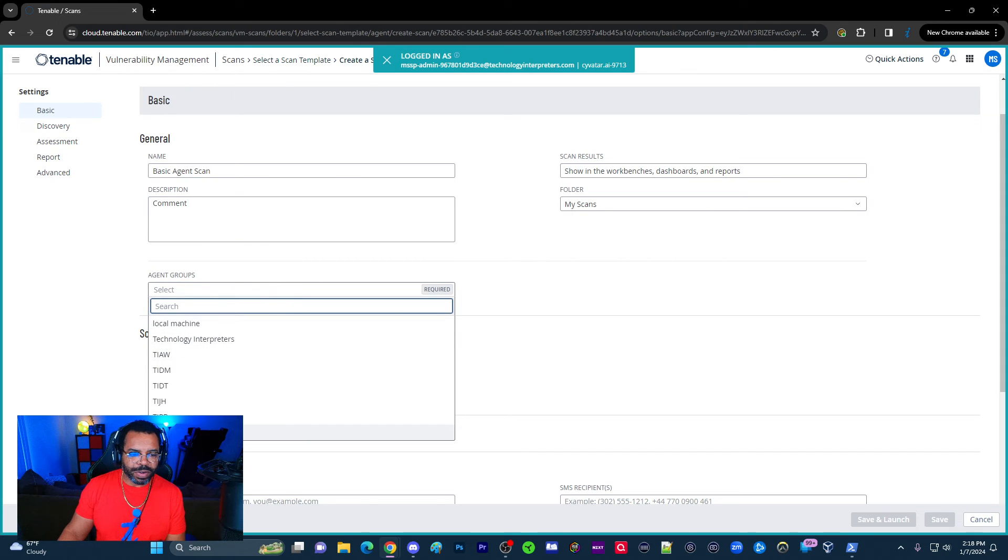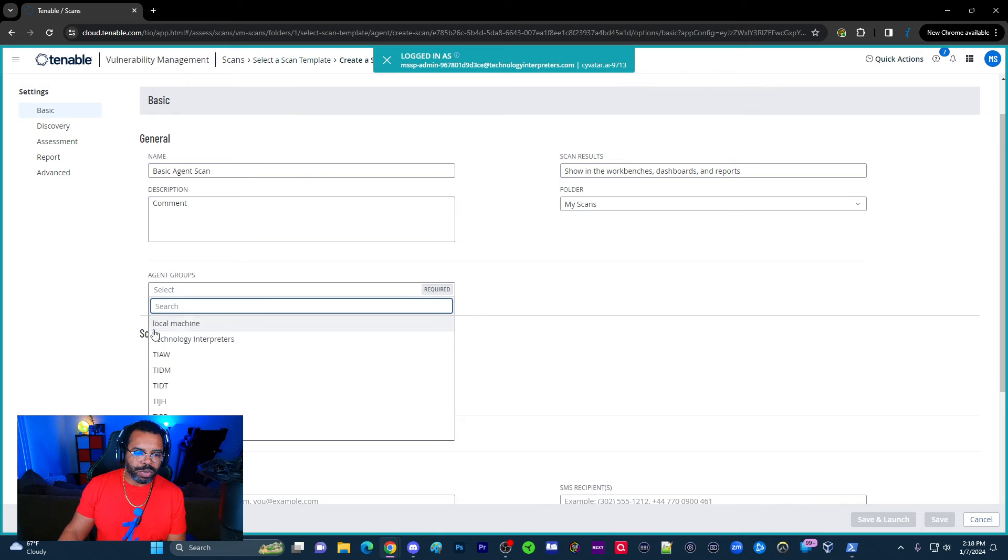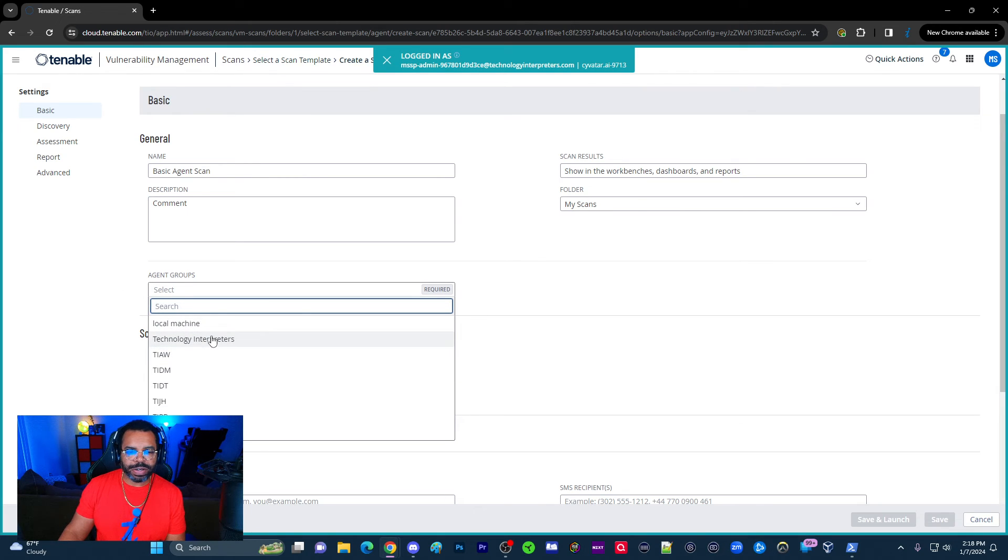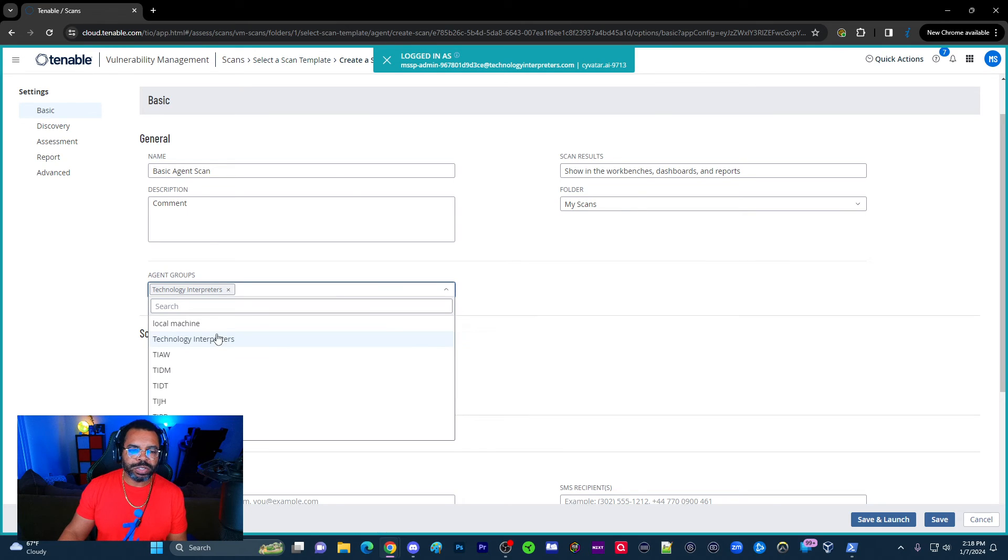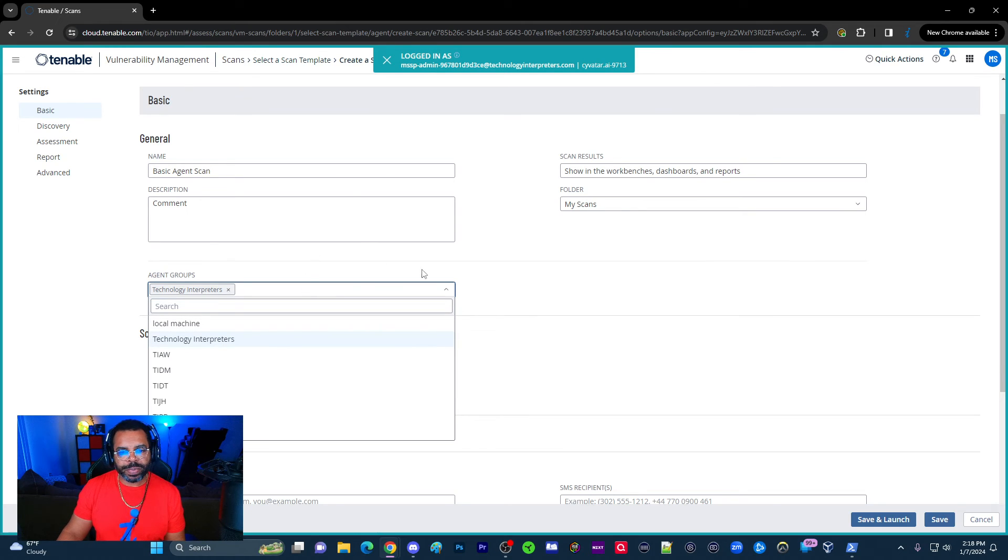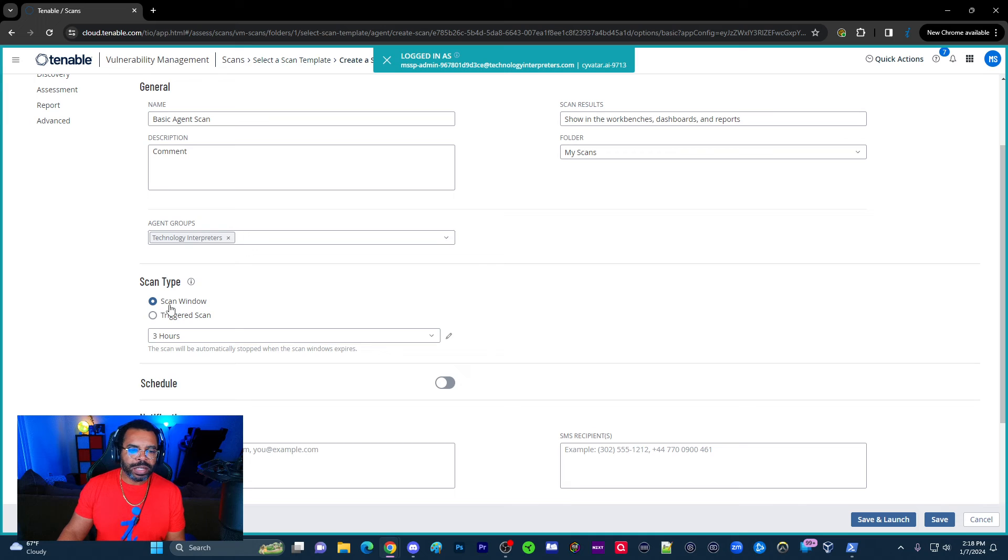Now that I've created this, the thing is I have all these groups here, and so I'm going to select one of the groups because when you create a scan, you have to target a group, and that's what I showed in the previous video. So if you did not see that, go back and watch that. So I'm going to target the technology interpreters group.